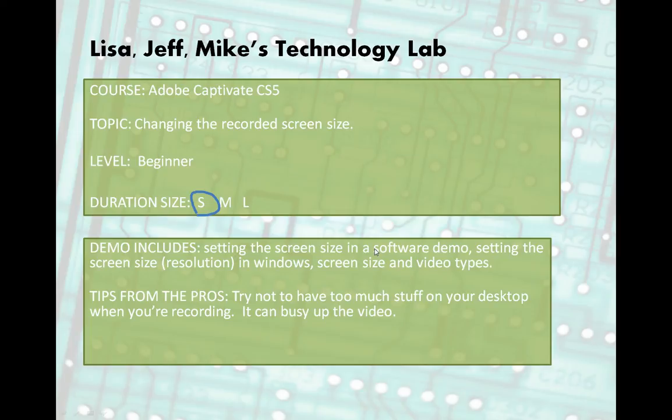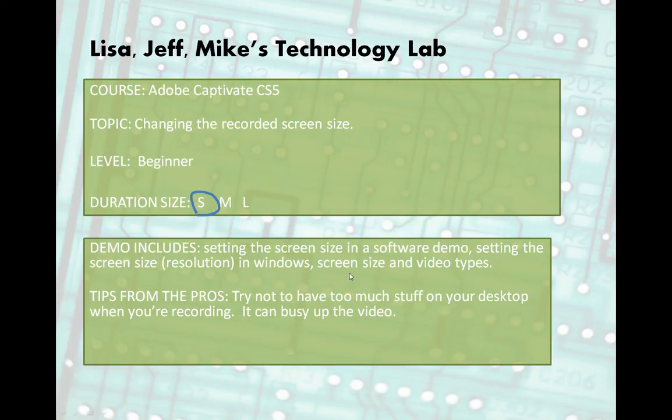In this demo, we will change your resolution in Windows. I'm actually going to do that first, even though it's not in that order there, and then I'll talk about how the resolution can be set up in a Captivate software simulation video and how the screen size can affect different video types. Tips from the pros, try not to have too much stuff on your desktop when you're recording because it can really busy up the video.